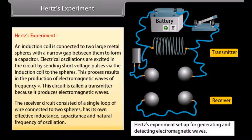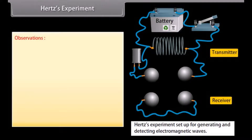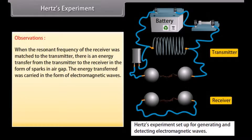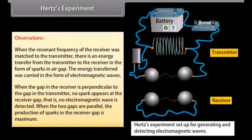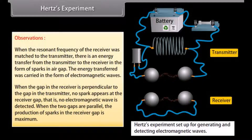The receiver circuit consists of a single loop of wire connected to two spheres and has its own effective inductance, capacitance, and natural frequency of oscillation. When the resonant frequency of the receiver was matched to the transmitter, there is an energy transfer from transmitter to receiver in the form of sparks in the air gap. When the gap in the receiver is perpendicular to the gap in the transmitter, no spark appears — no electromagnetic wave is detected. When the two gaps are parallel, the production of sparks in the receiver gap is maximum.